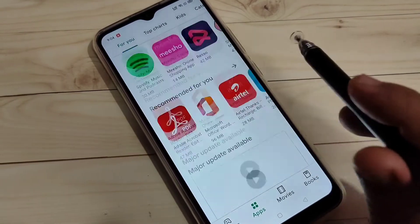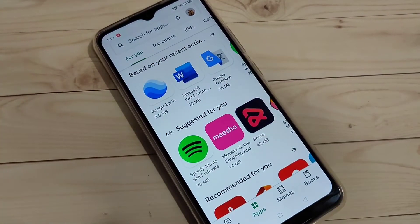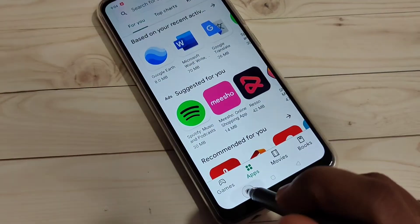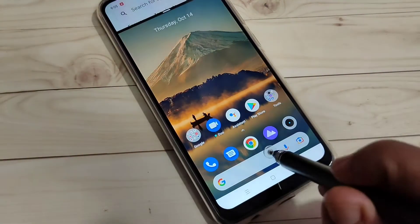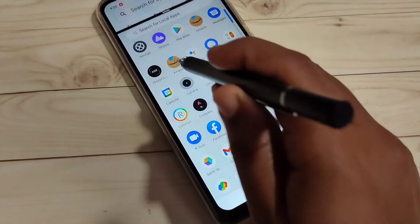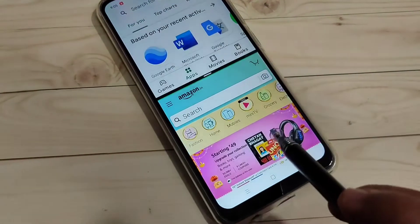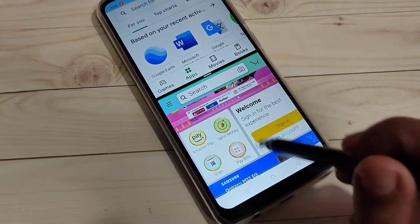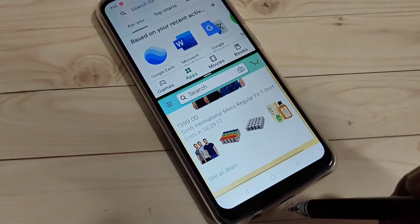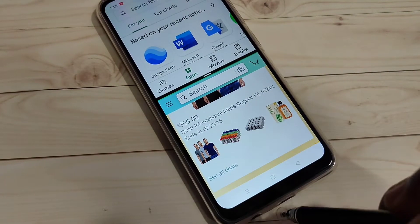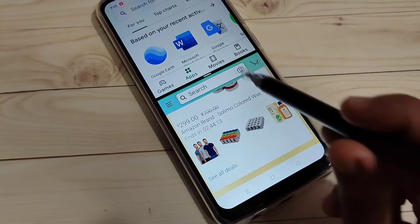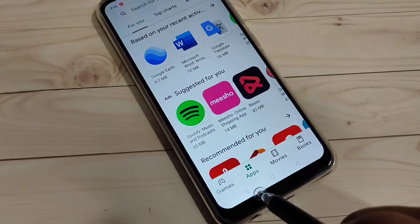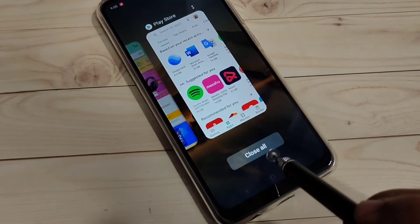The second method: open any application that supports split screen, then tap and hold on the recent button. Now you can see that application is in split screen and you can easily open another application that supports it. Here you can see Play Store and the Amazon application. This is the second method — just tap and hold on the recent button.